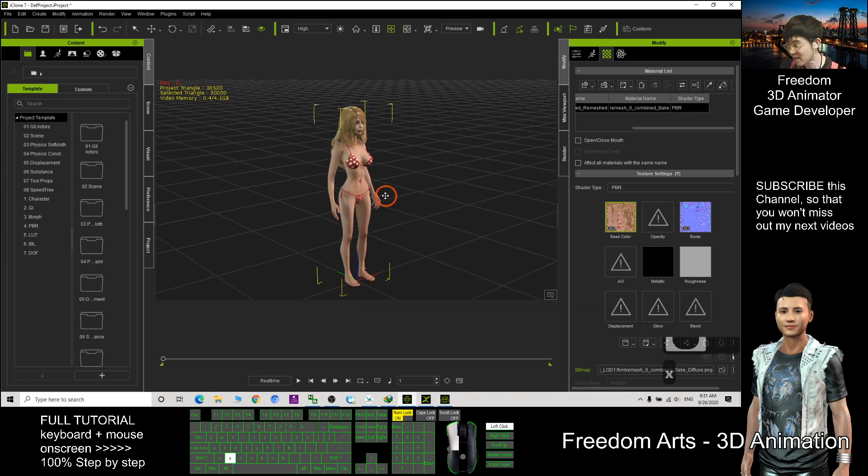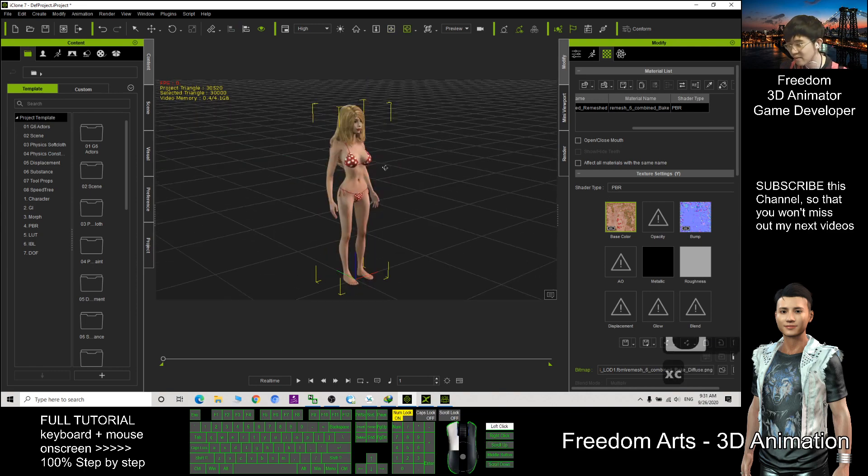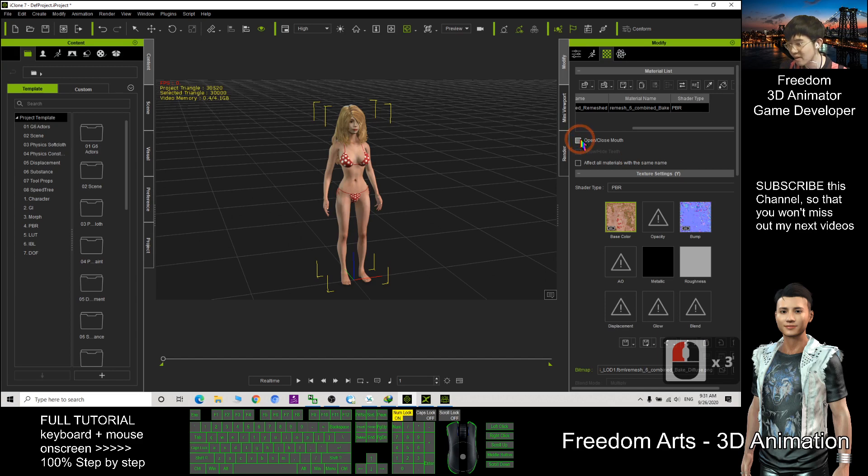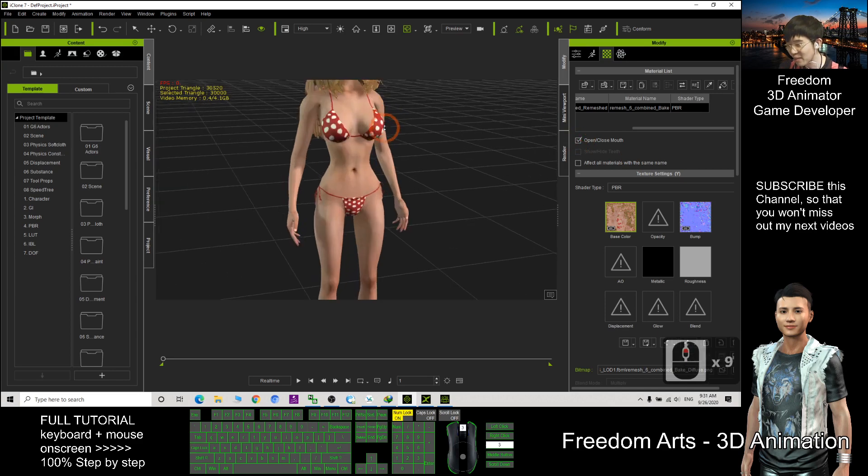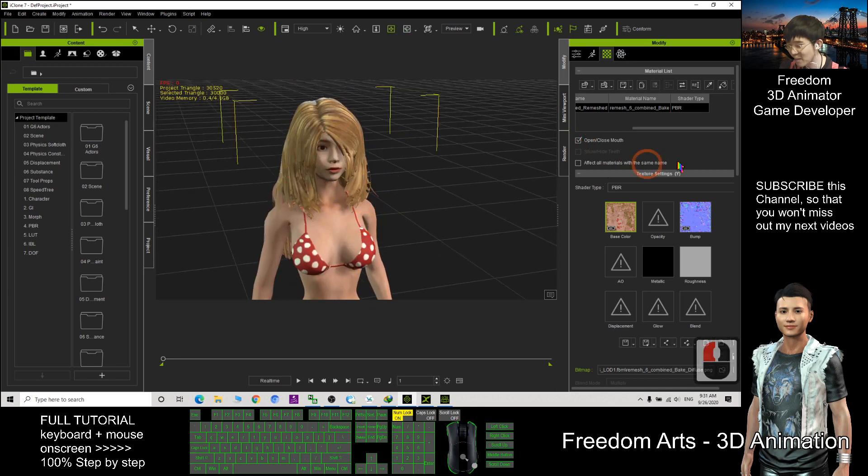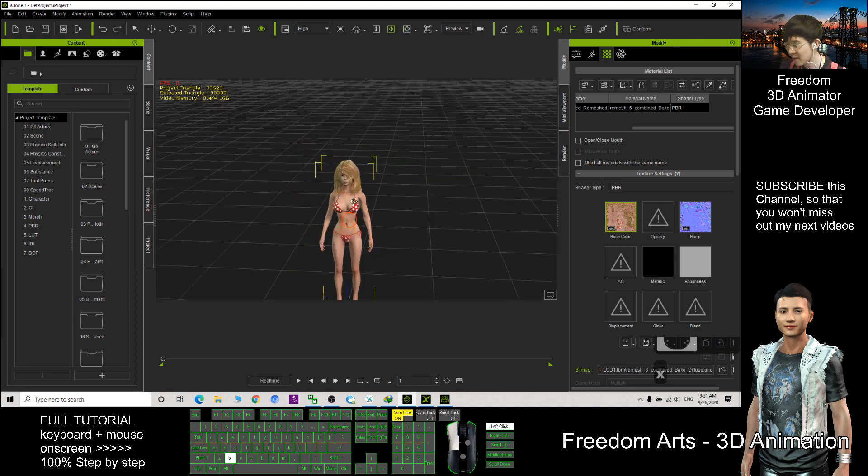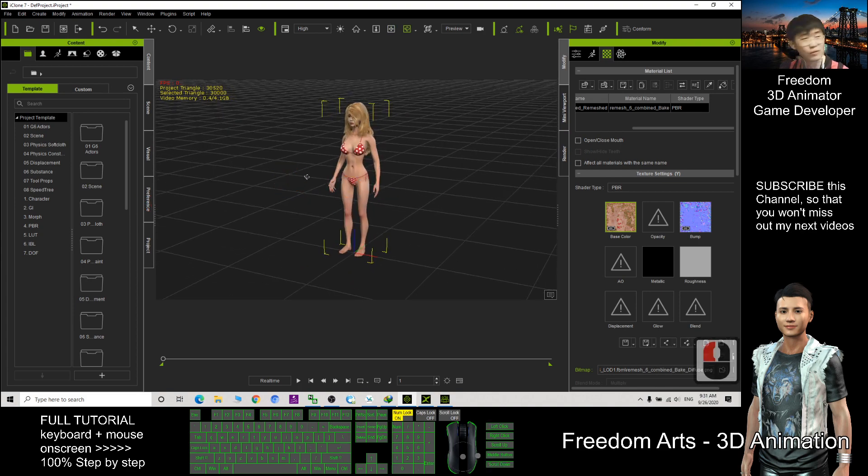Now, I can save this character as well. Now you cannot open the mouth because all the mesh is already baked, but it doesn't matter if you just want to put it in the background.